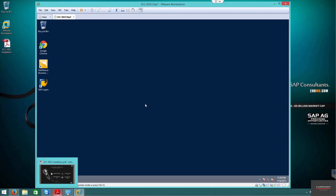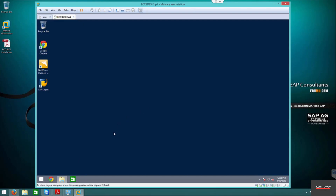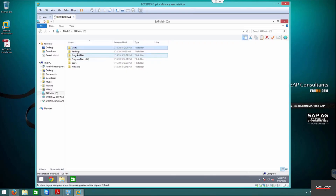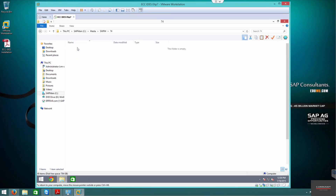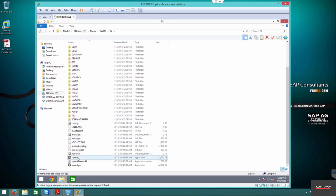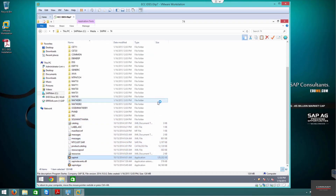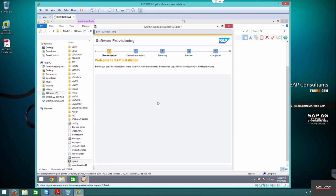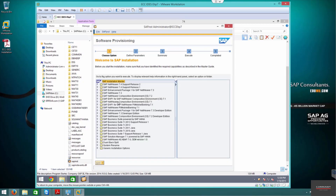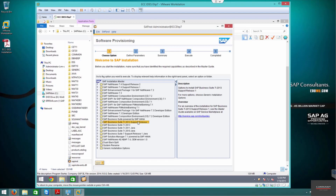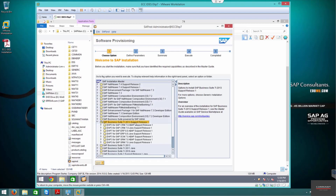The most important part of the installation is the central instance. Let's go ahead, load the provisioning manager, and click on SAP Inst. We're going to install Business Suite Release 1.